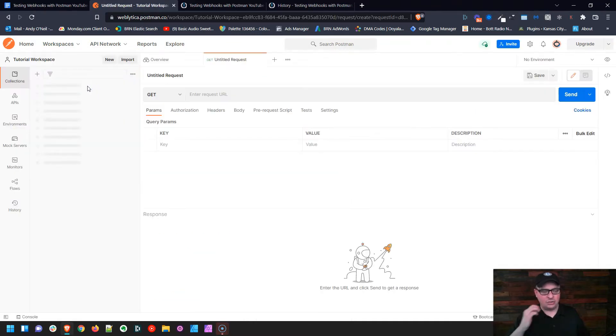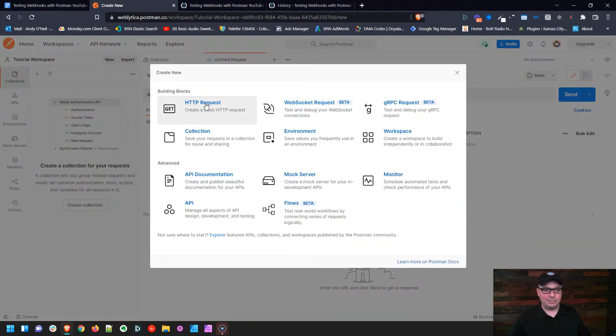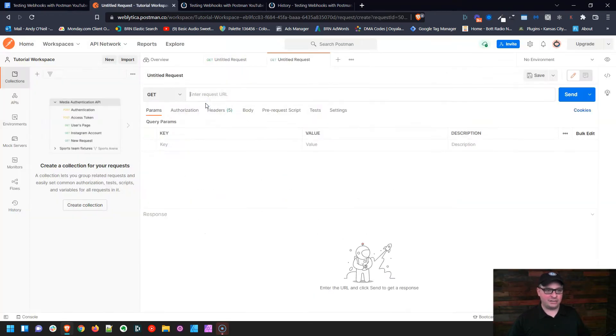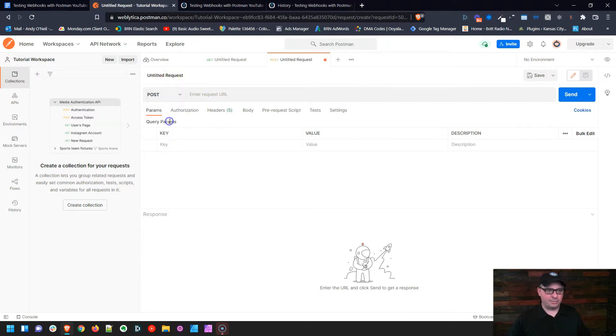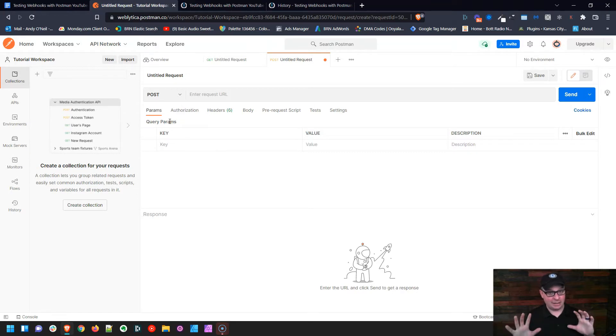I'm going to click on tutorial workspace, go over here to New, and click HTTP request. I'm going to change this to POST because we're going to do a POST request. Let me back up just a little bit.